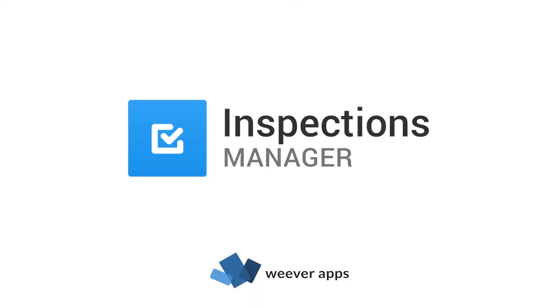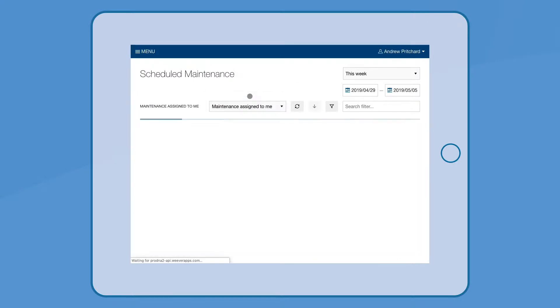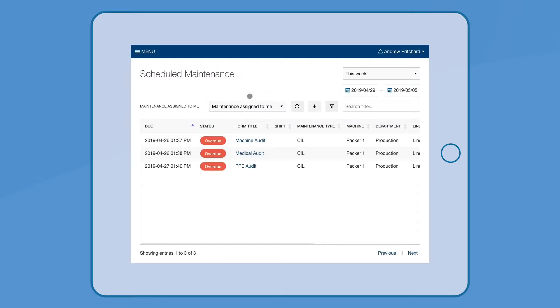Inspections Manager can solve all of this. Inspections can be scheduled and assigned. The schedule is public to view, so staff are more accountable.